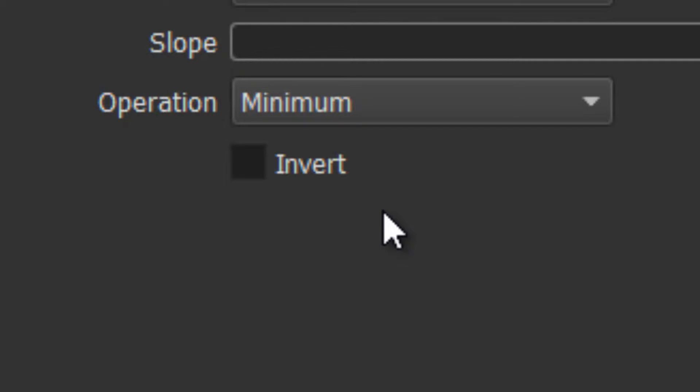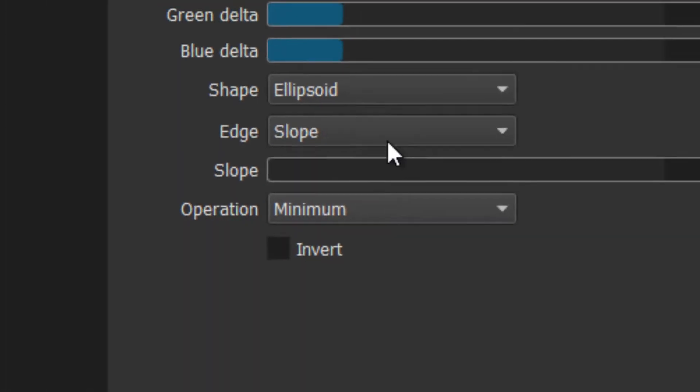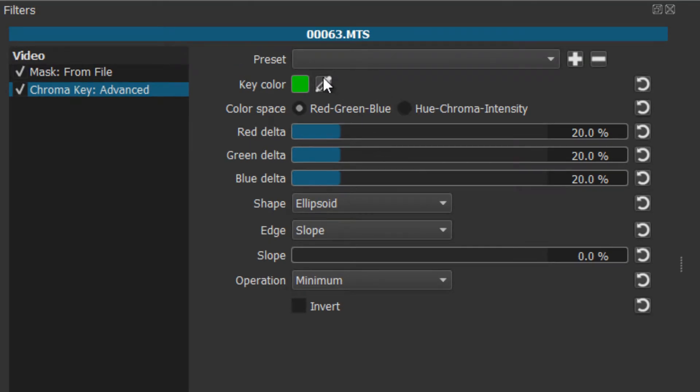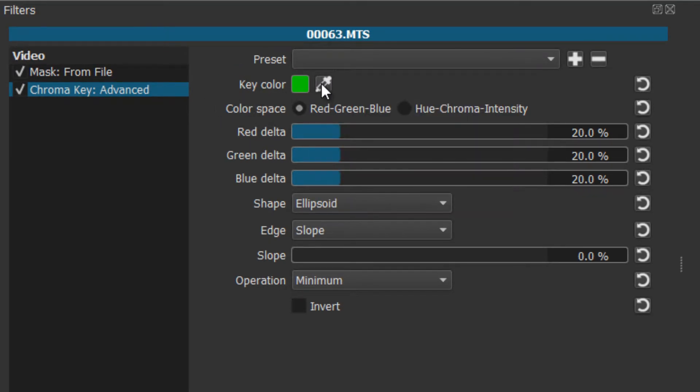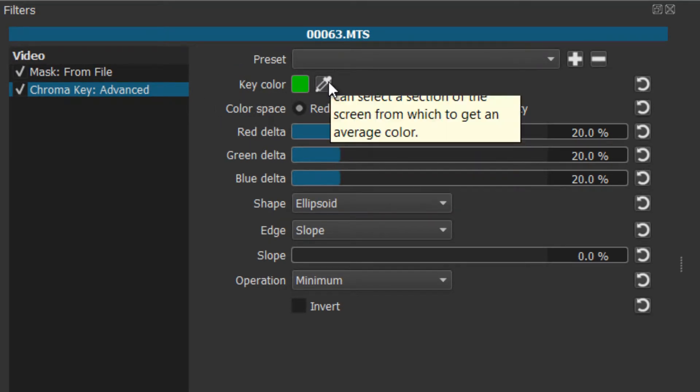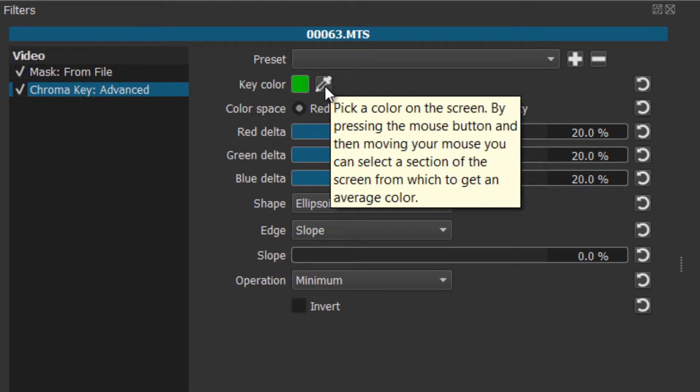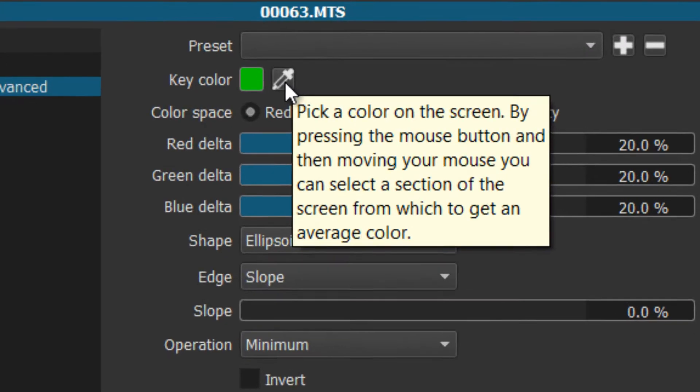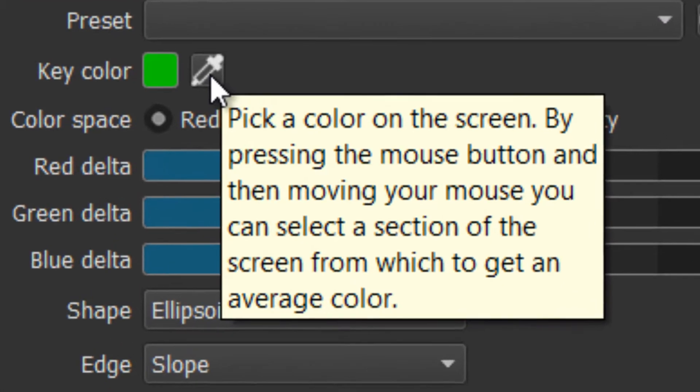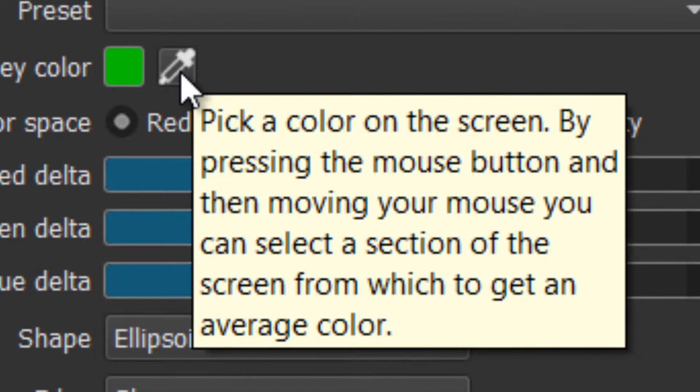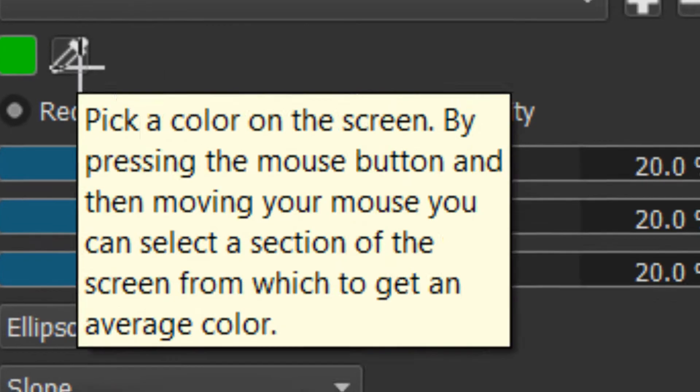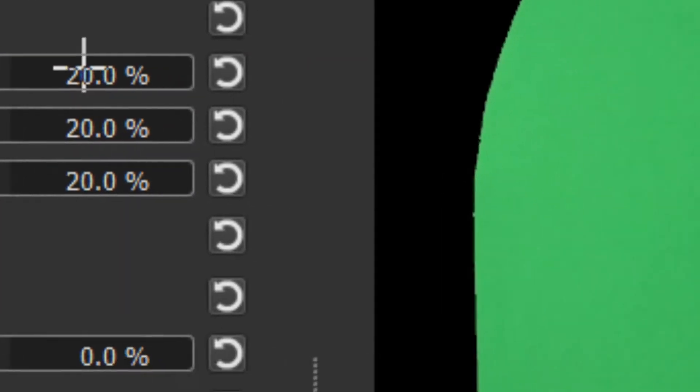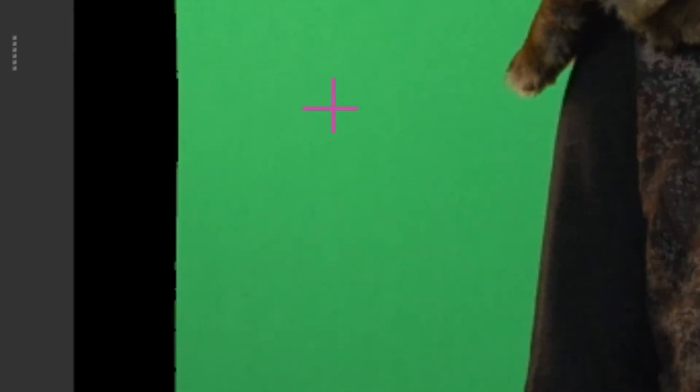Chroma key advanced, you need to get the key color. Nice of Shotcut to write all these little notes for you. Just hover over something and it tells you what it does. I've got some crosshairs and I'm going to take the color from right around down here.